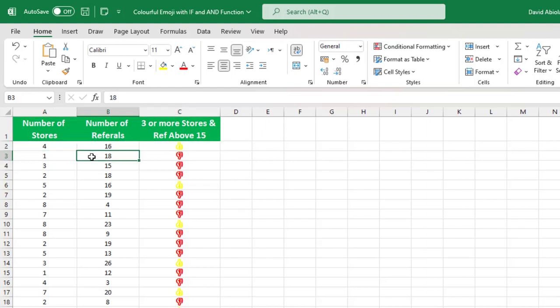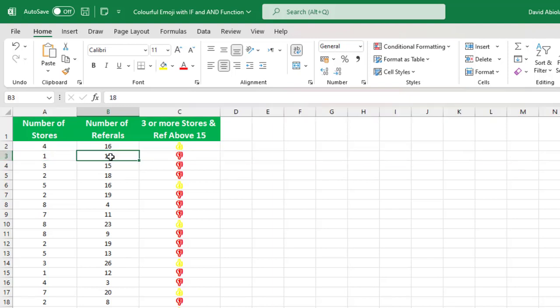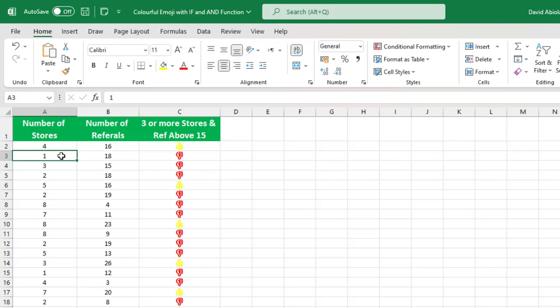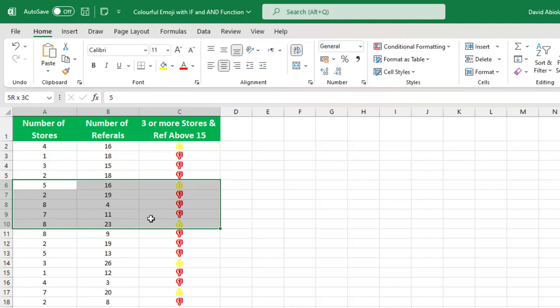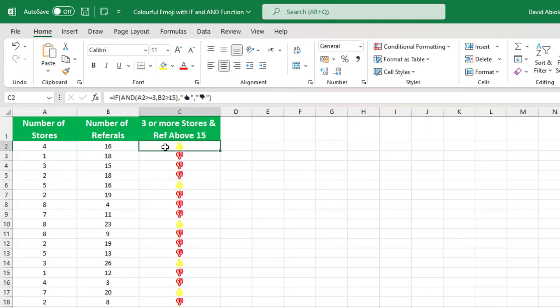Now in this second line in row number 3, the condition was only satisfied because 18 is of course above 15. But this one was not satisfied because 1 is less than 3 or more. So it wasn't satisfied. So let's check this one. In this case, in row number 6, all conditions were satisfied and we have the thumbs up. This is basically how we can use the conditional formatting to apply colorful emoji in our formula.